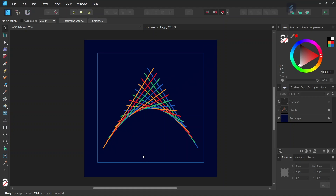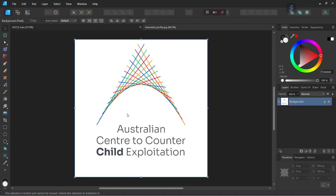Hello everyone, this is Enea here and in today's tutorial I'll teach you how to create this geometric line art logo in Affinity Designer. This logo is based on the logo of the Australian Center to Counter Child Exploitation. I saw this logo in an episode of 60 Minutes Australia and thought it was a brilliant logo, so I sought to replicate it in Affinity Designer.